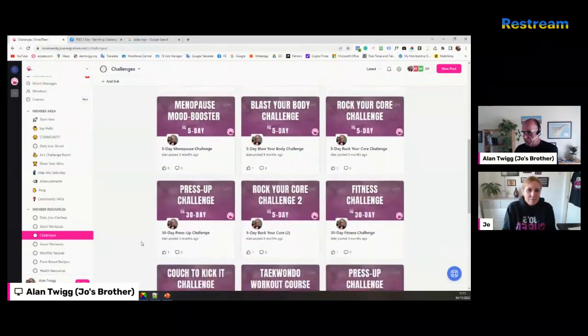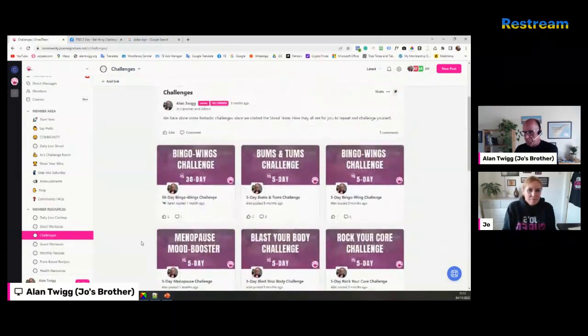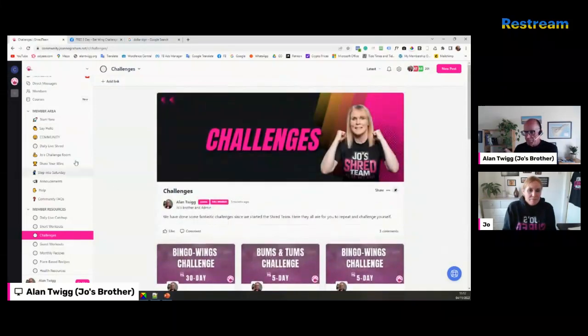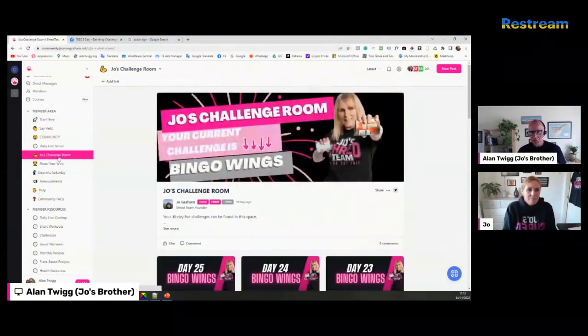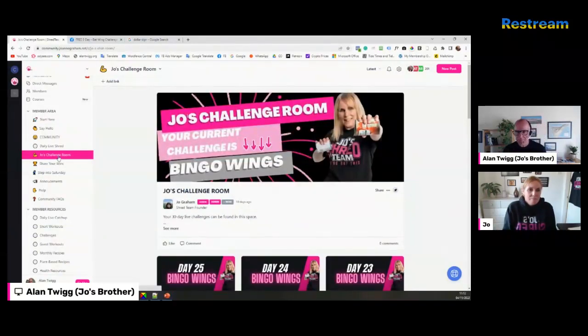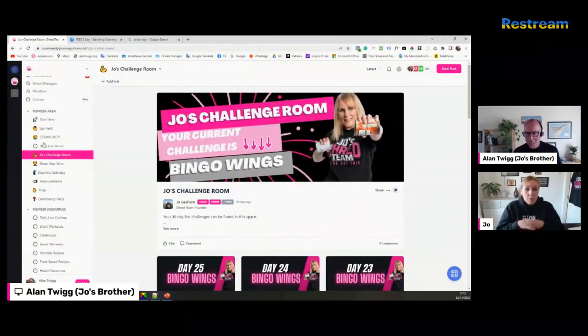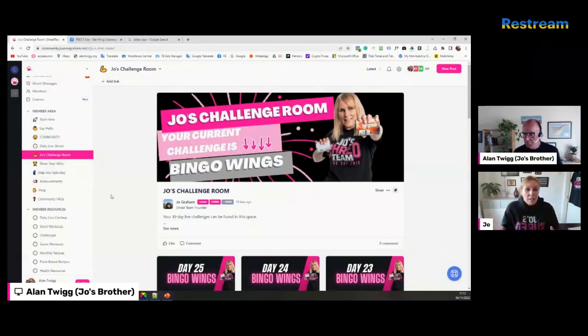As you can see, it's not just that. The Joe's challenge room, that's where it's live, and then we move it down to the challenges. So there's plenty of challenges to go out, and there is loads of stuff on there.